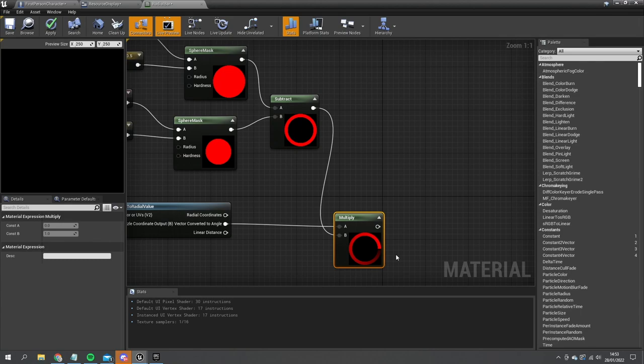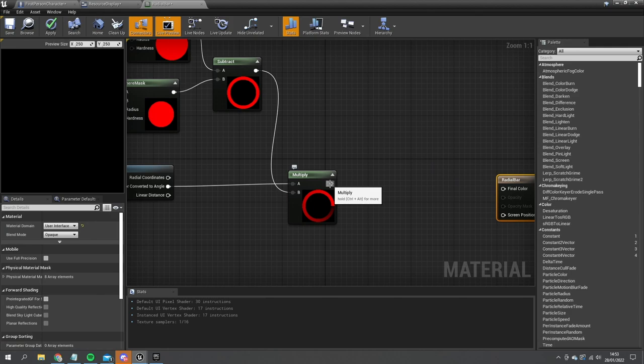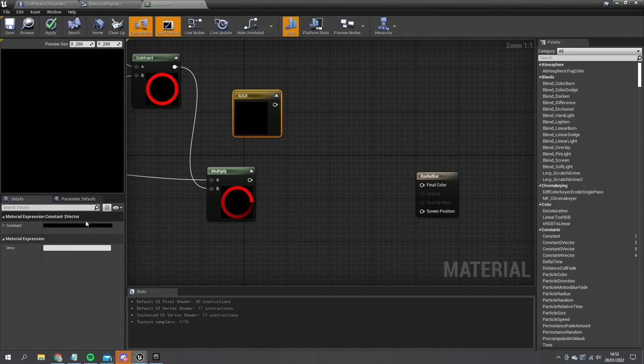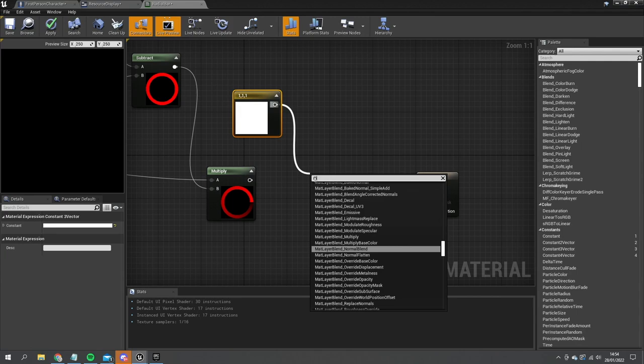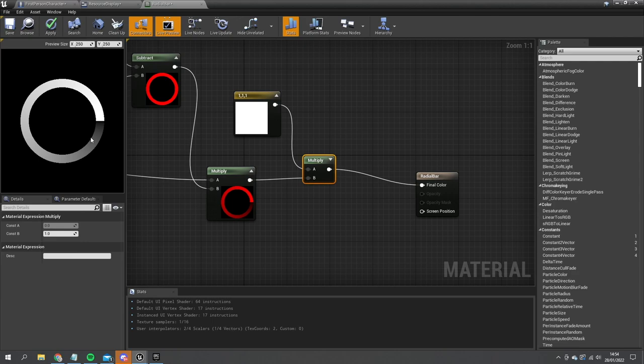I'm going to multiply this by a white color to get the final color of a white progress bar. Hit Apply and that part is done. We also need the opacity, otherwise we'll get a black middle and black outside.